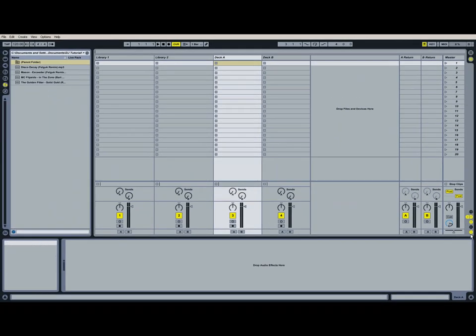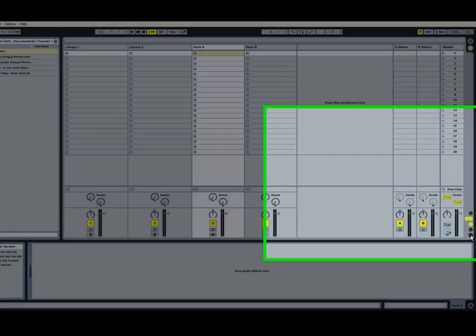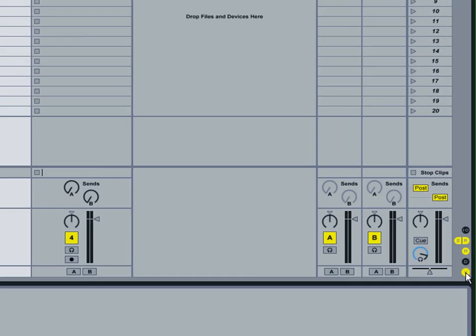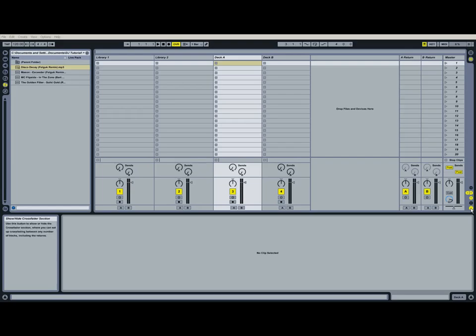And one other thing to note is if your crossfade button is not enabled, you should enable it right now. And it's located right here, it's this little X on the bottom right hand side. And this will allow you to crossfade between deck A and deck B when a song is playing. So that's how you show and hide the crossfader in Ableton Live. And for the next step, I'm going to show you guys how to organize your music.